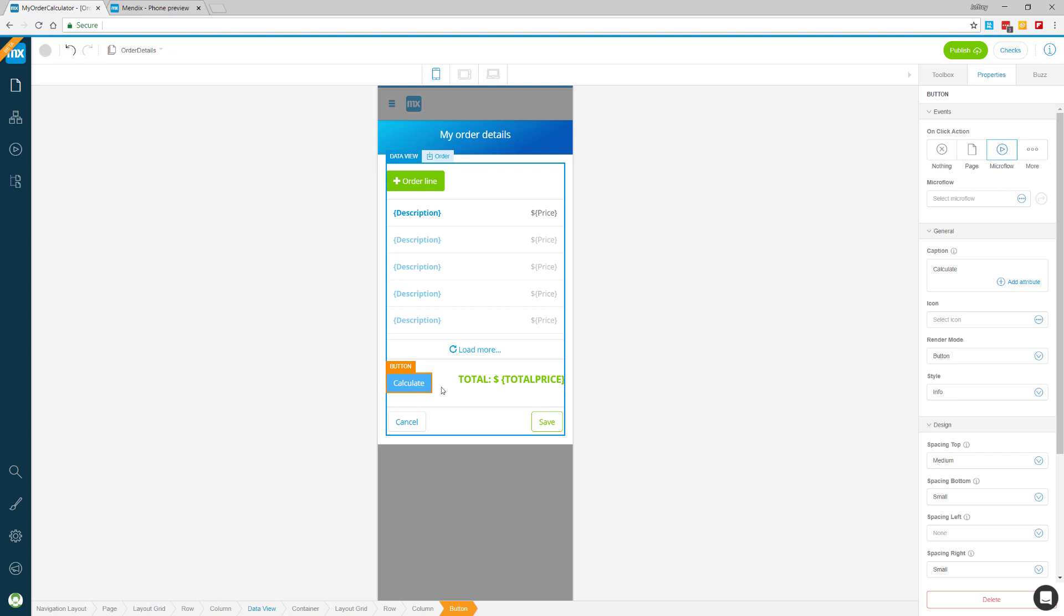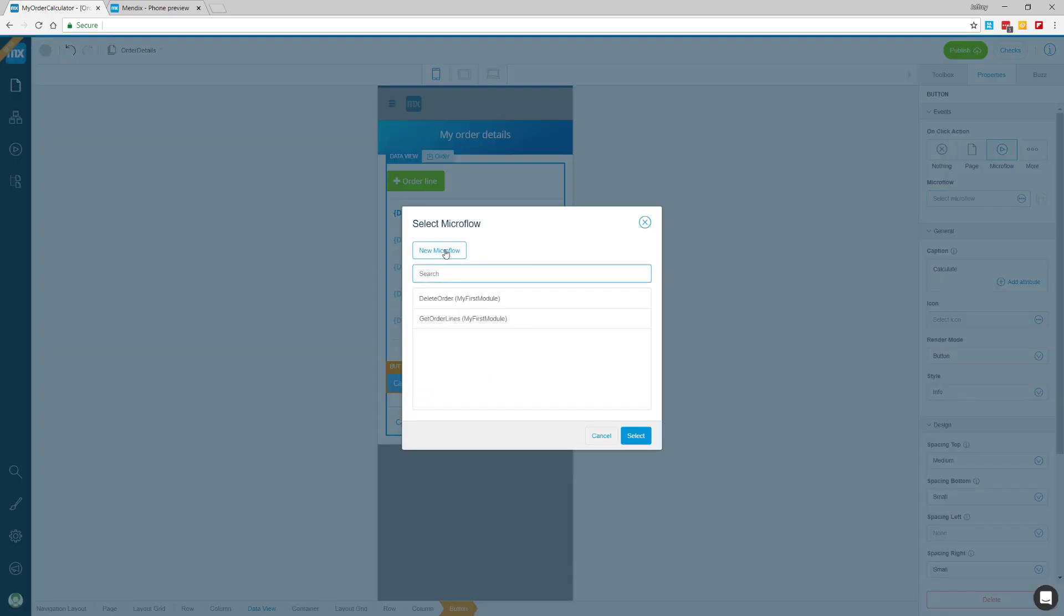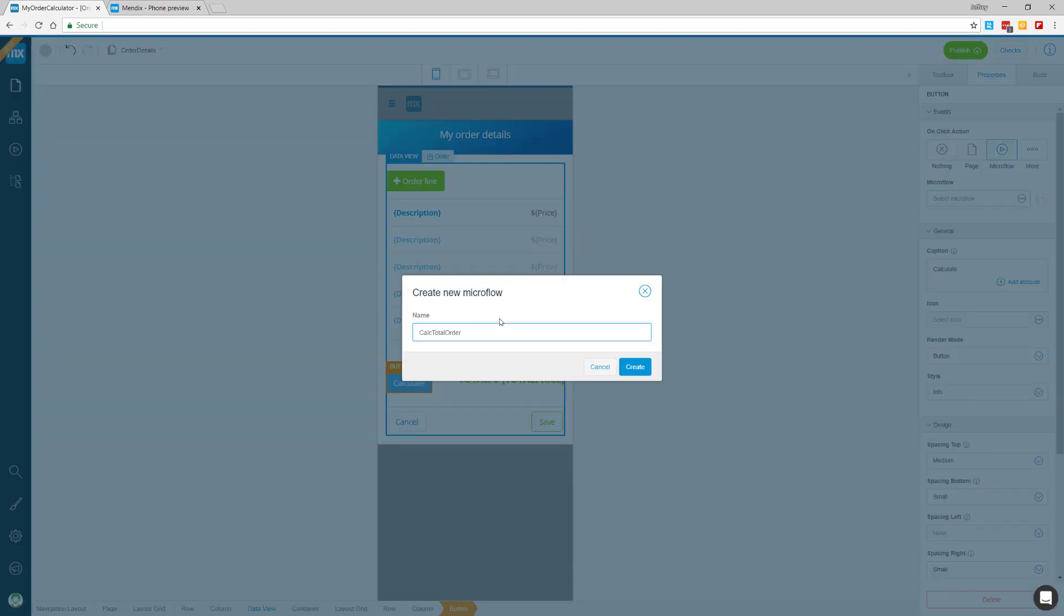Over in the properties panel under events, I'll click on a microflow and create a new microflow. Let's call it calc total order and create it.